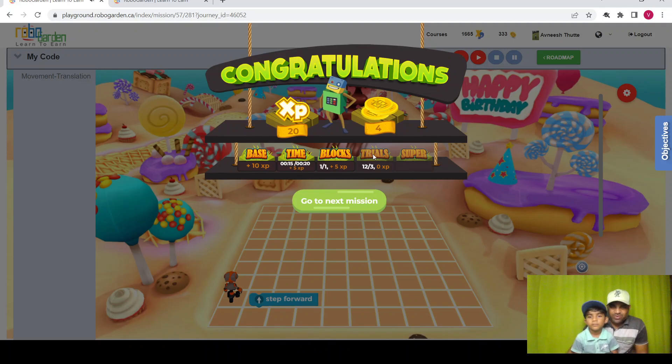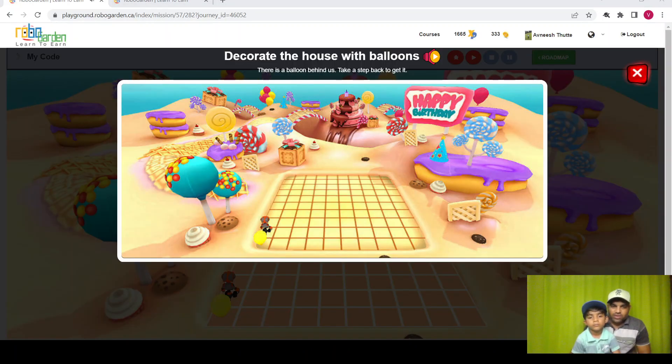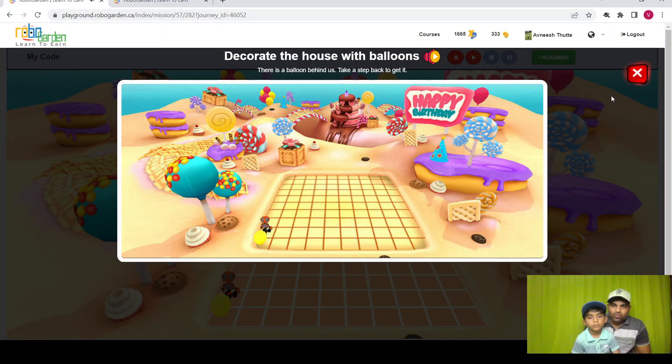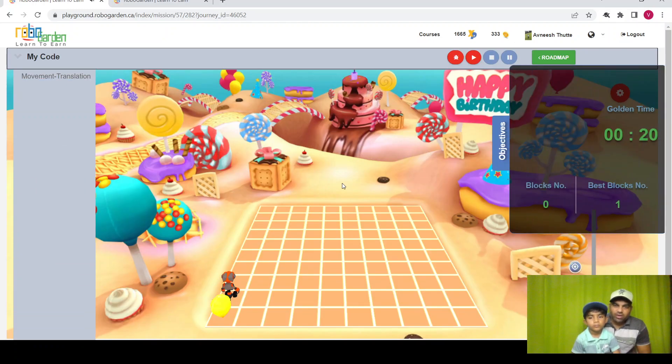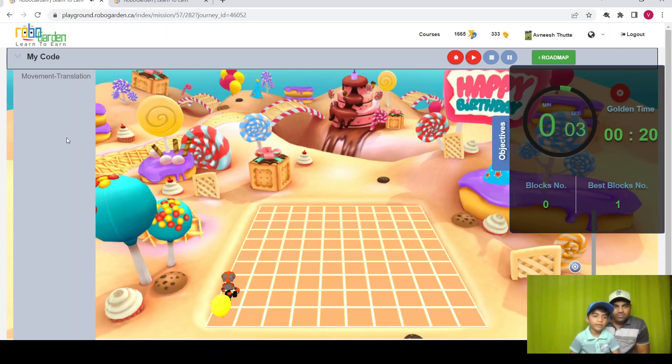Okay, let's move to the next mission. Here is the second mission. We need to collect the yellow balloon behind the robo. So let's just perform the program to get the balloon.